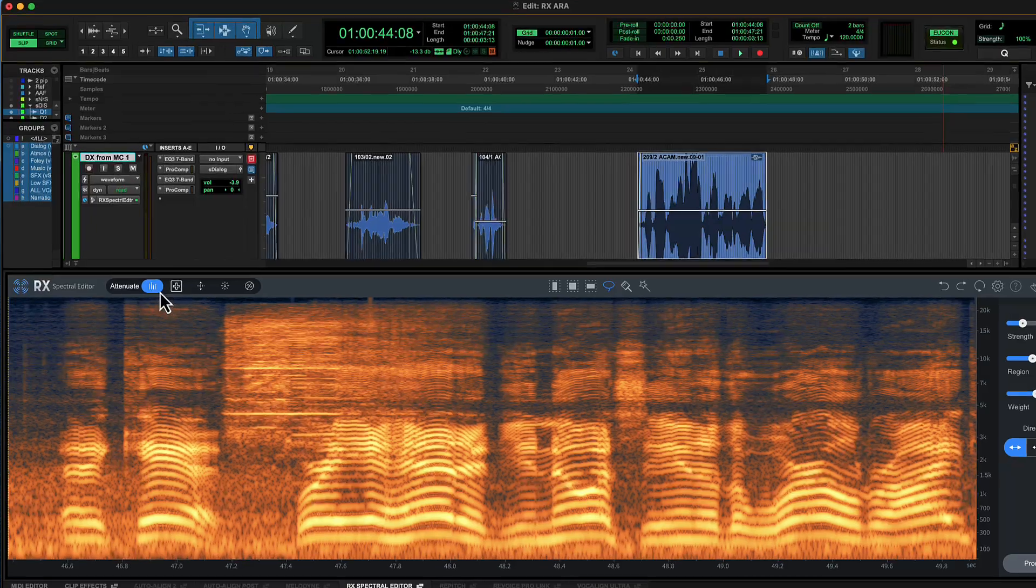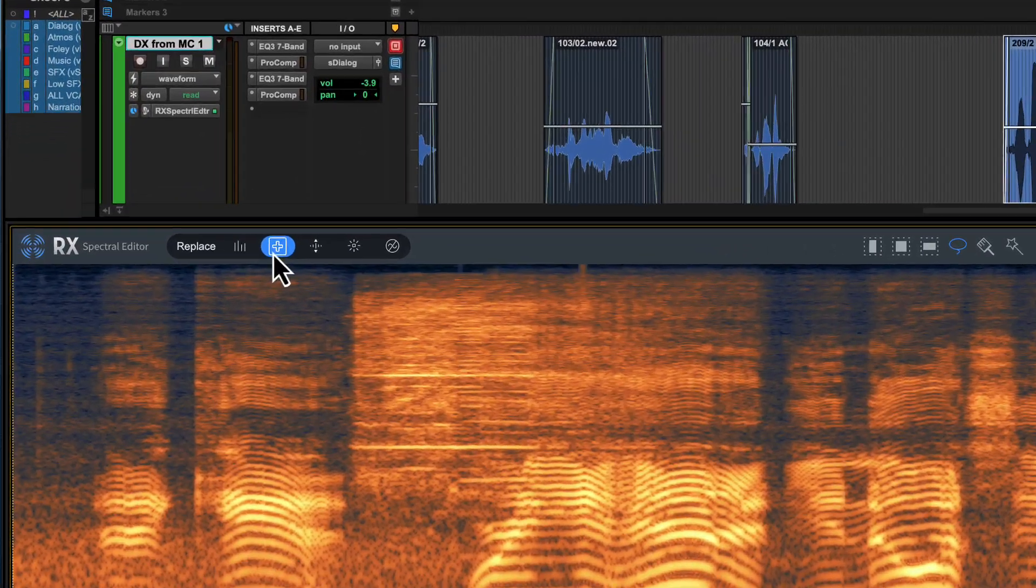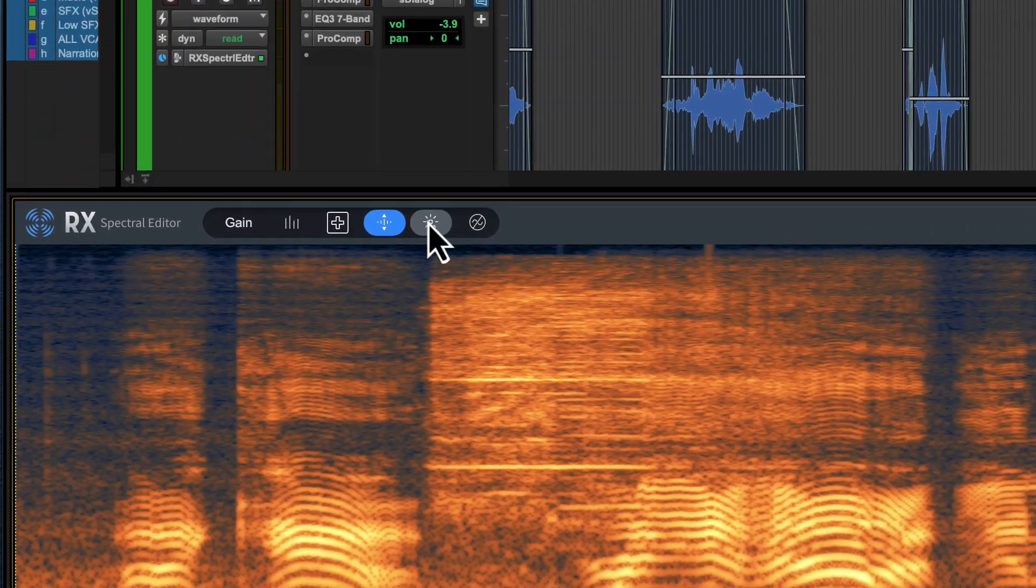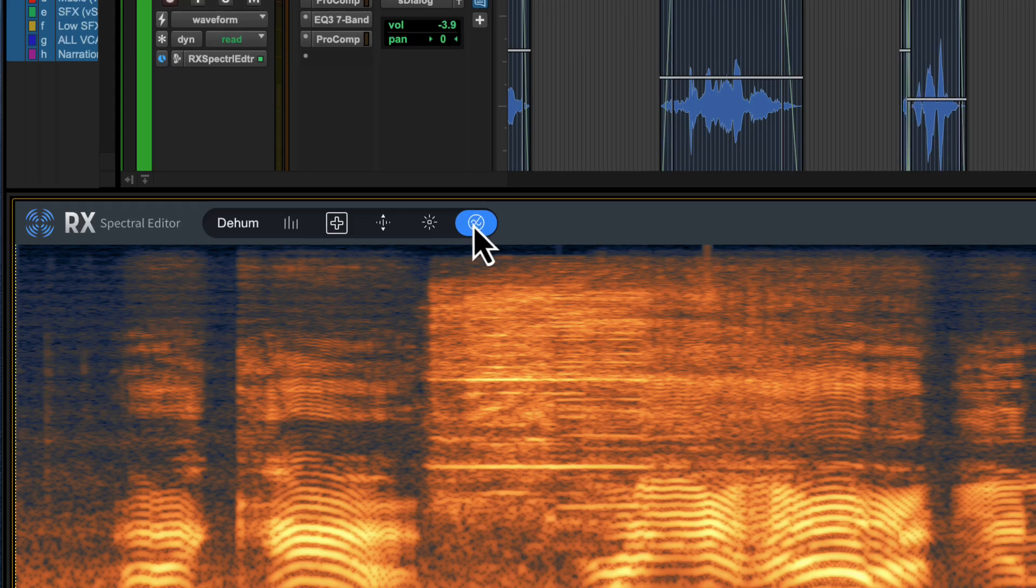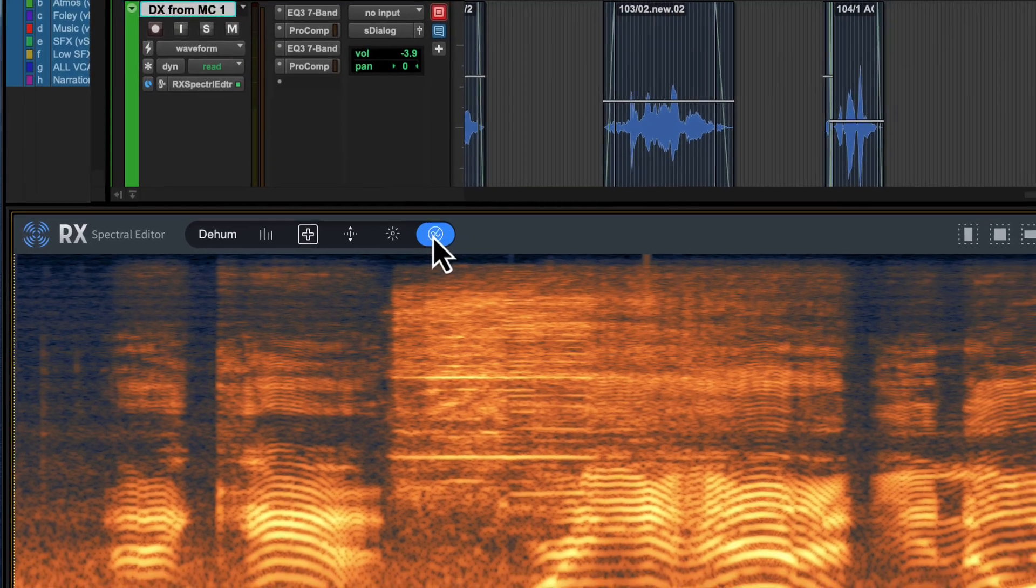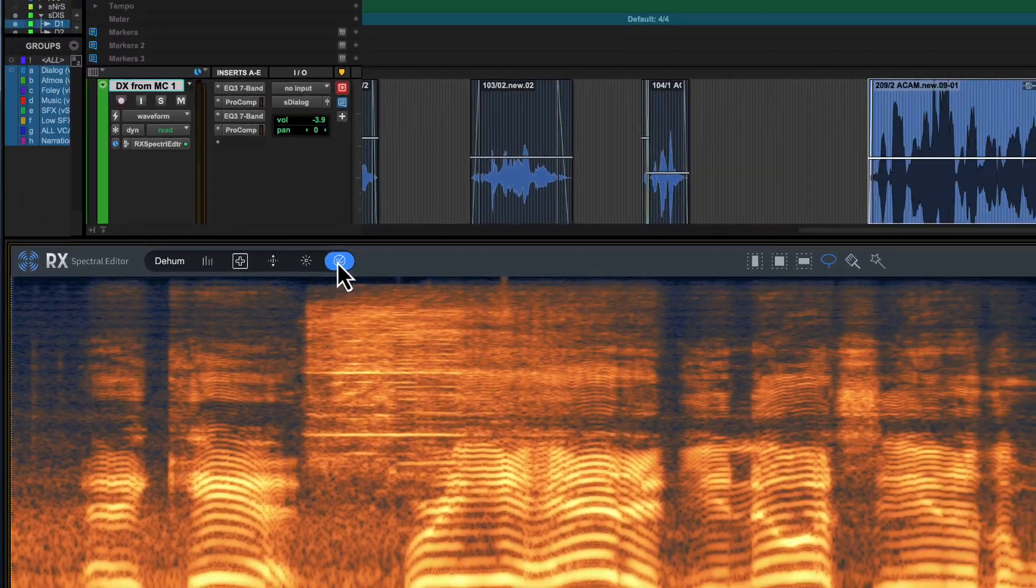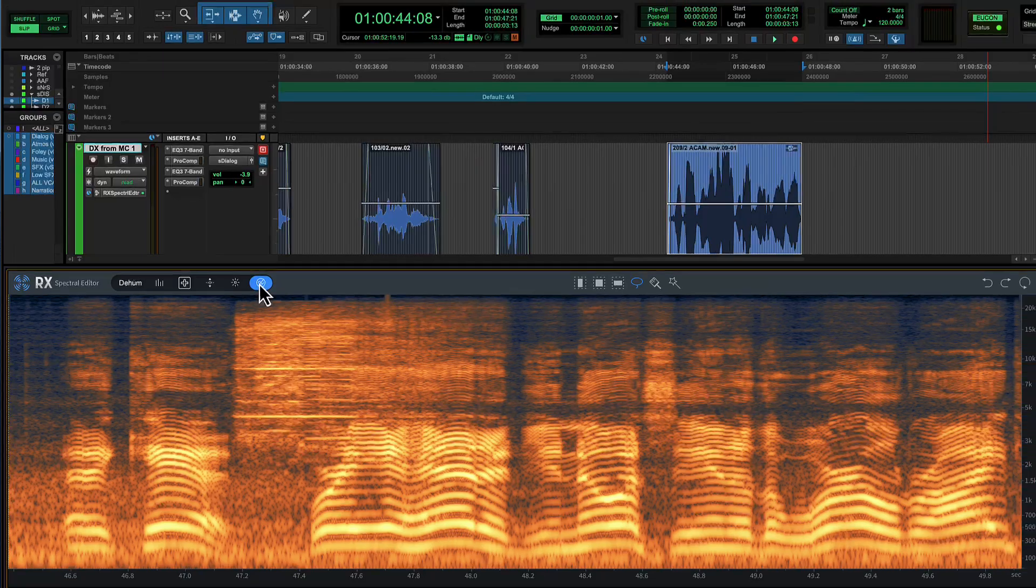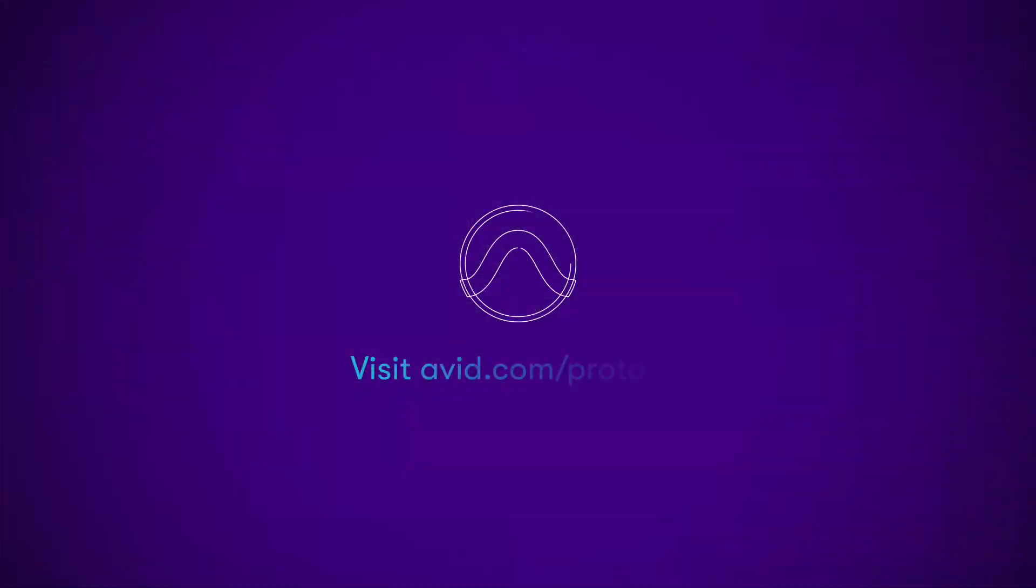Whether it's for music, film, television or podcasting, ARA 2 integration allows you to spectral edit audio directly in the Pro Tools timeline to remove clicks, hum and noise and to replace, attenuate or amplify specific frequencies.